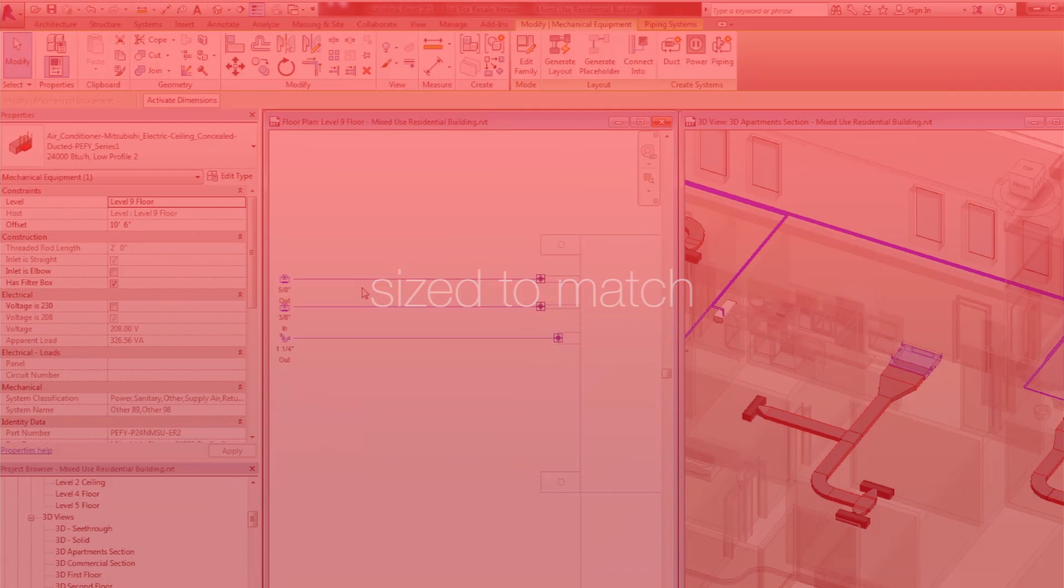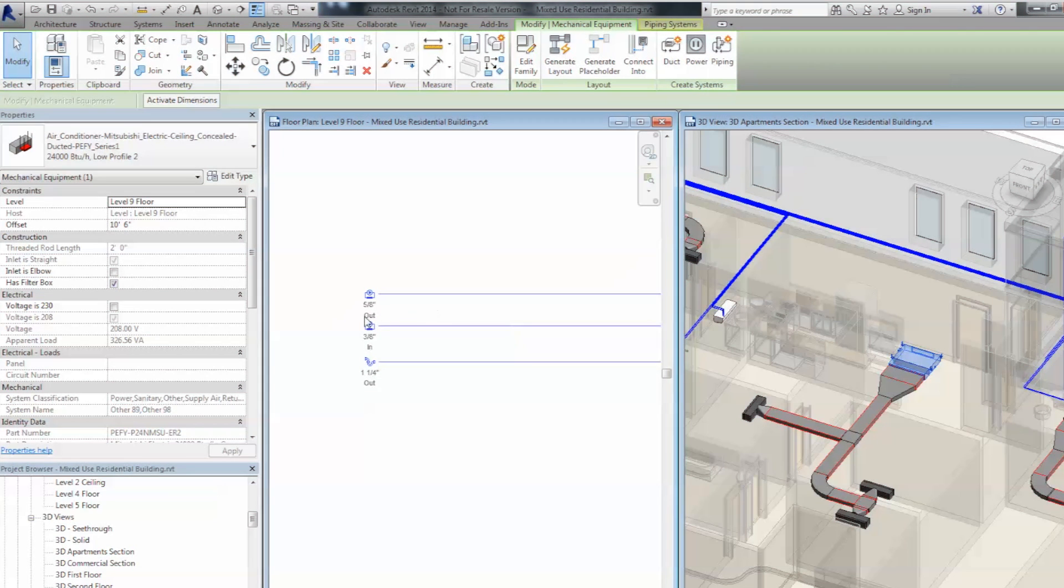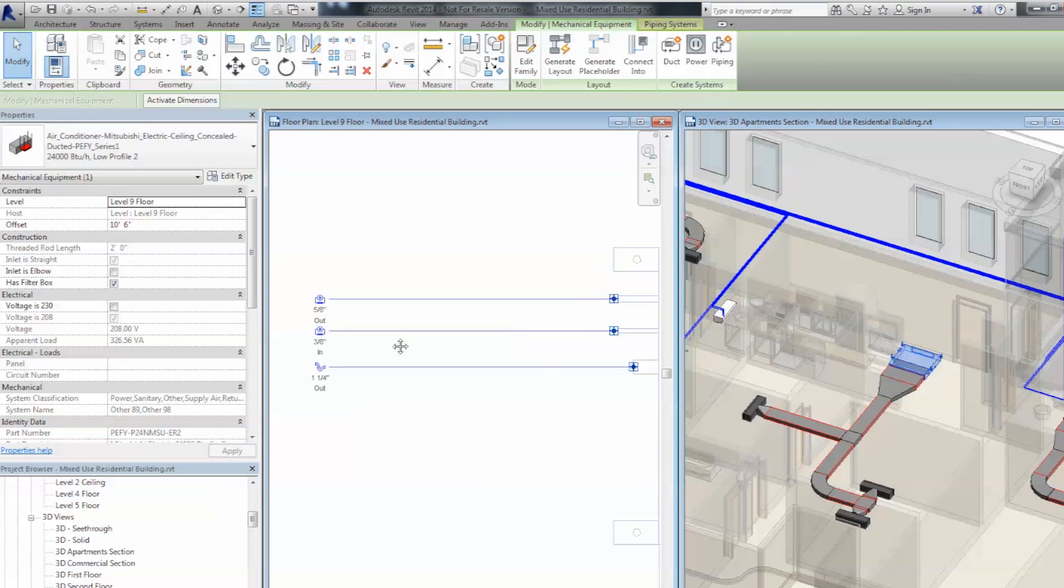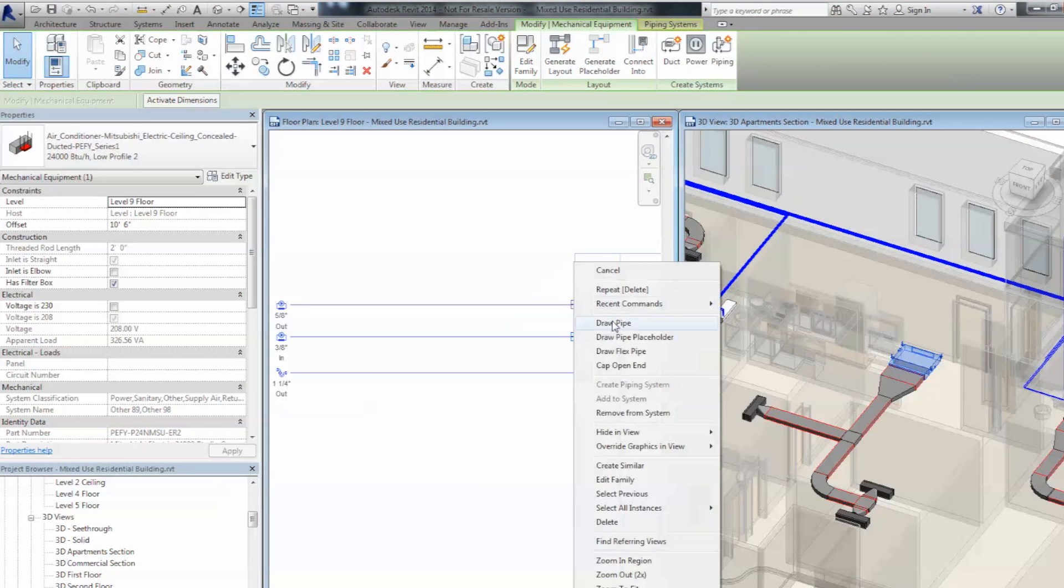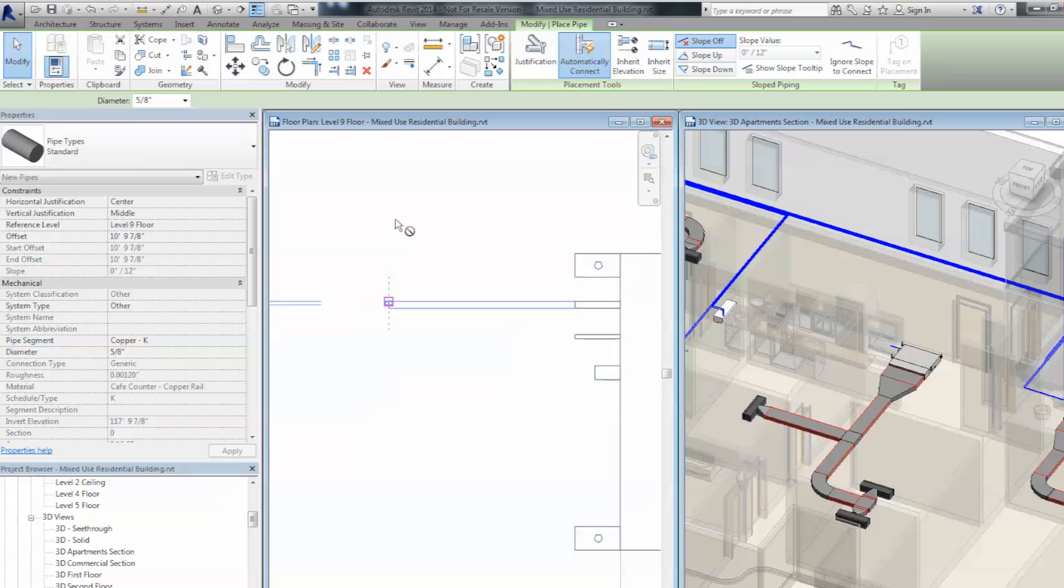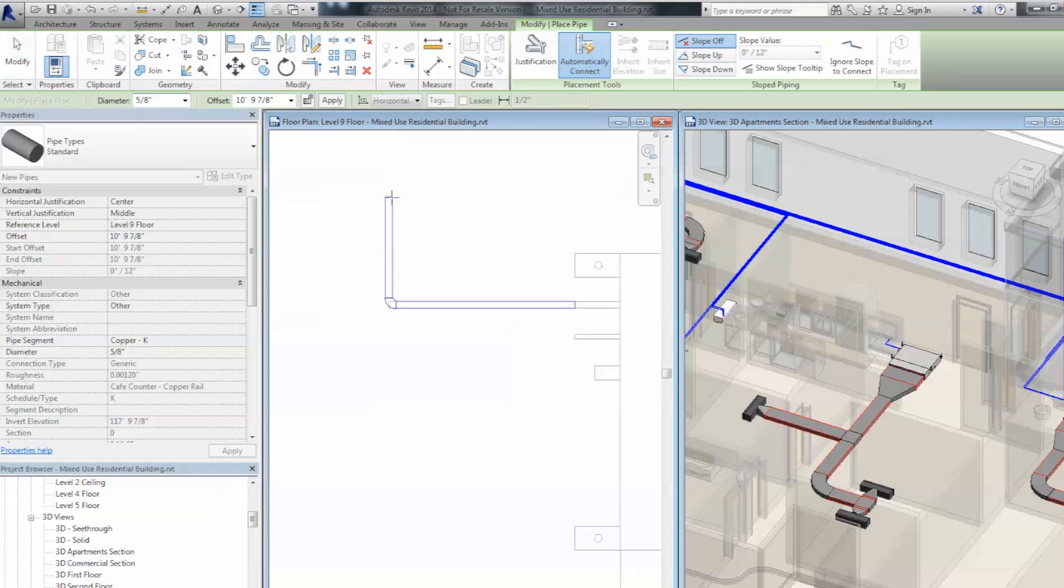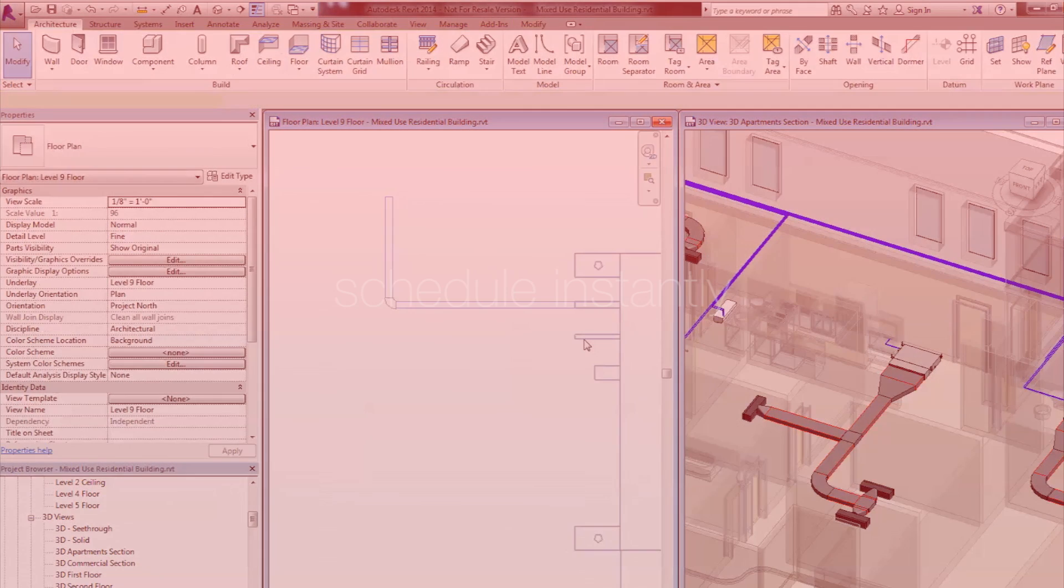Pipes and ductwork are sized to match the unit, making the system connections as simple as placing the model itself. This allows the unit to be added to a system quickly, adding its properties to the system it connects to.